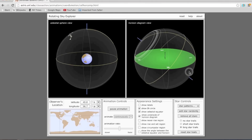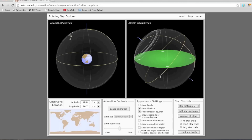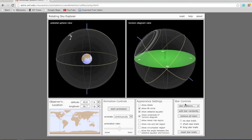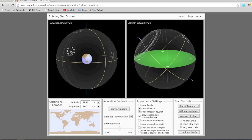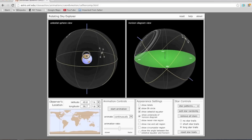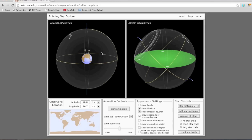Let me go back to a regular view and add another star pattern to the mix. The other star pattern I'm going to add is the stars of Orion. The stars of Orion are pretty close to the celestial equator, which means for a person standing in the northern hemisphere, the stars of Orion will rise very close to the eastern direction and set very close to the western direction.